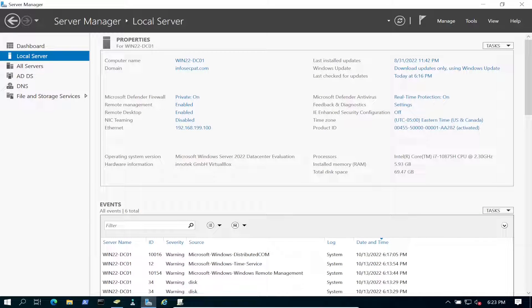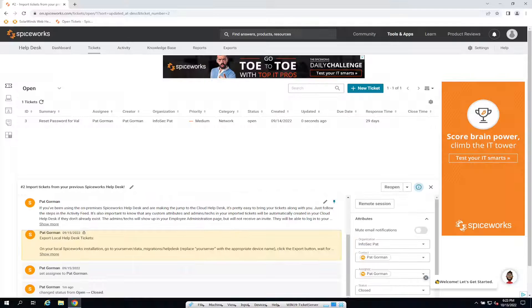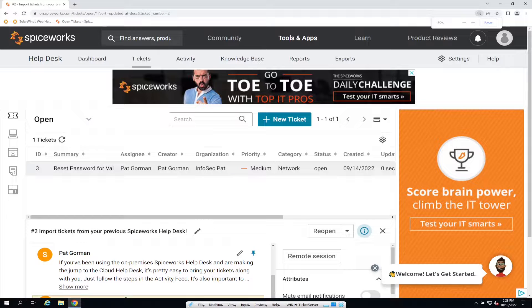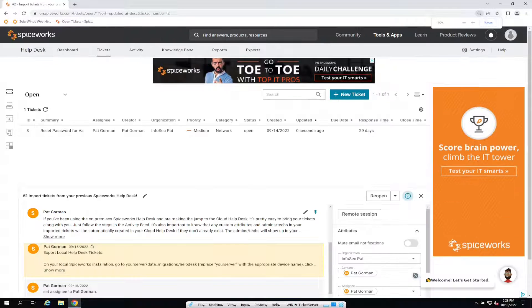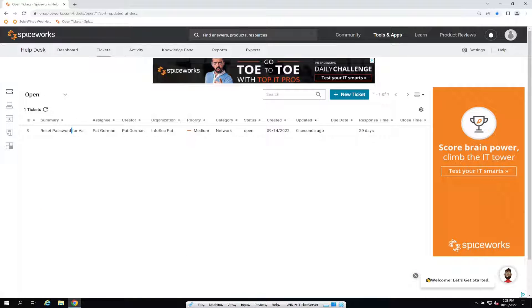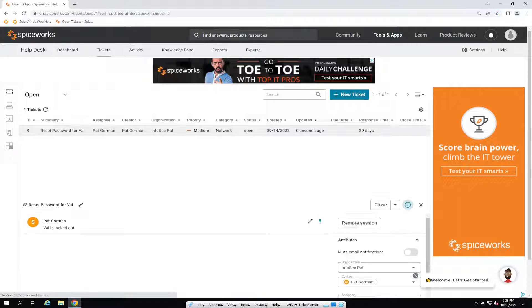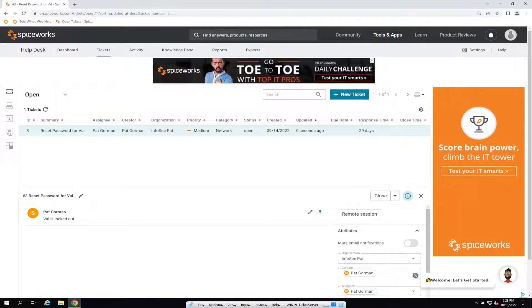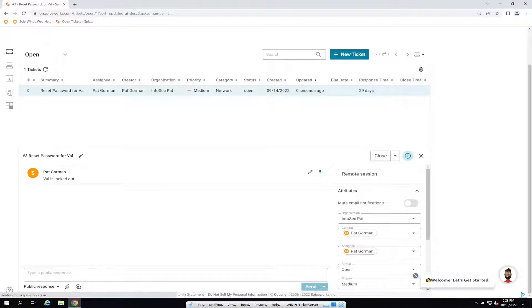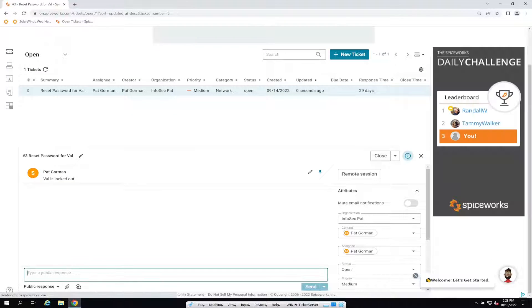All right, so before we do that let's go look at the ticketing server. Let's make this a little bigger. So we have a ticket here - reset password for Val, but she's locked out and everything.